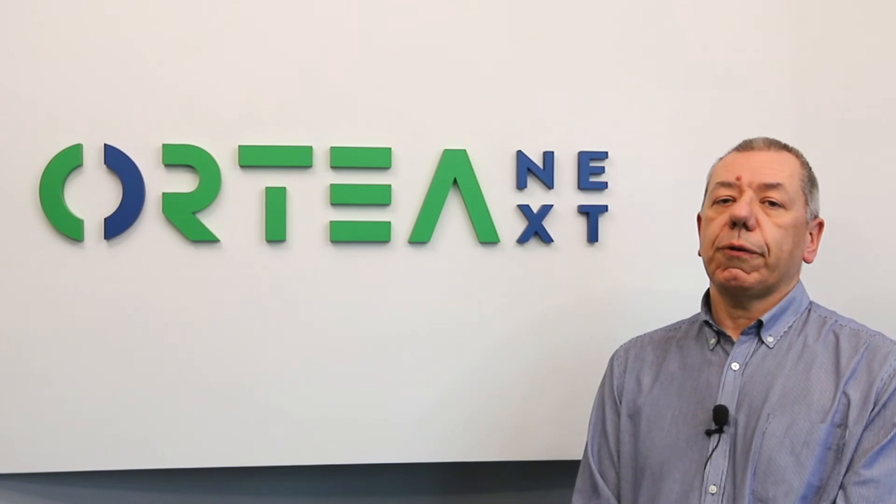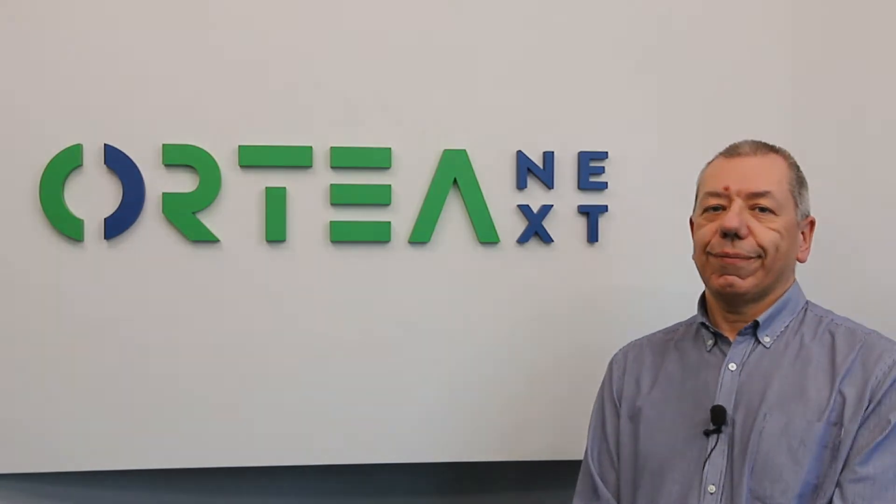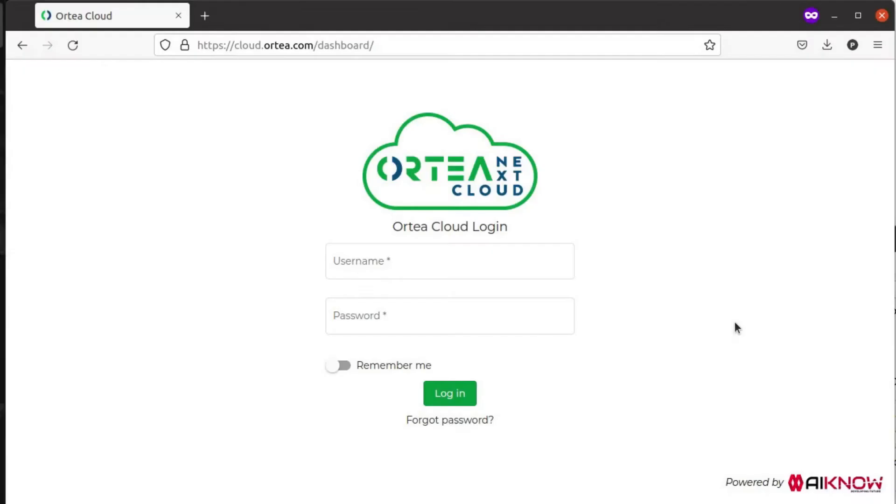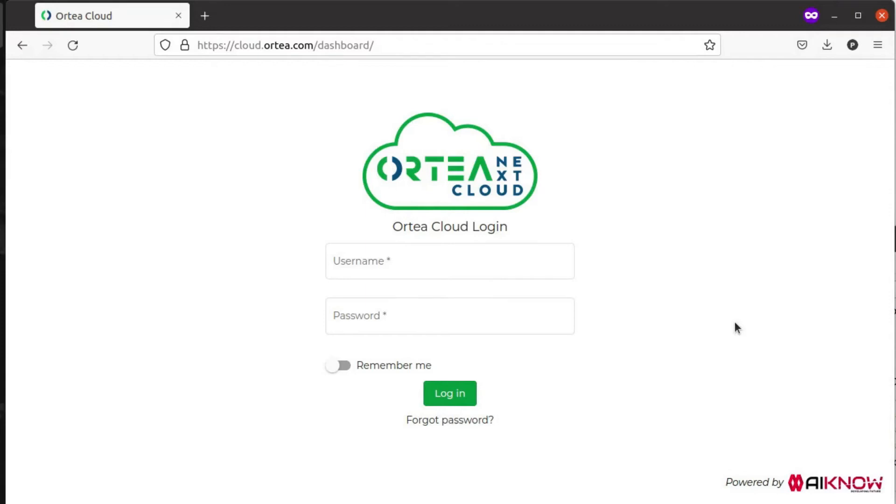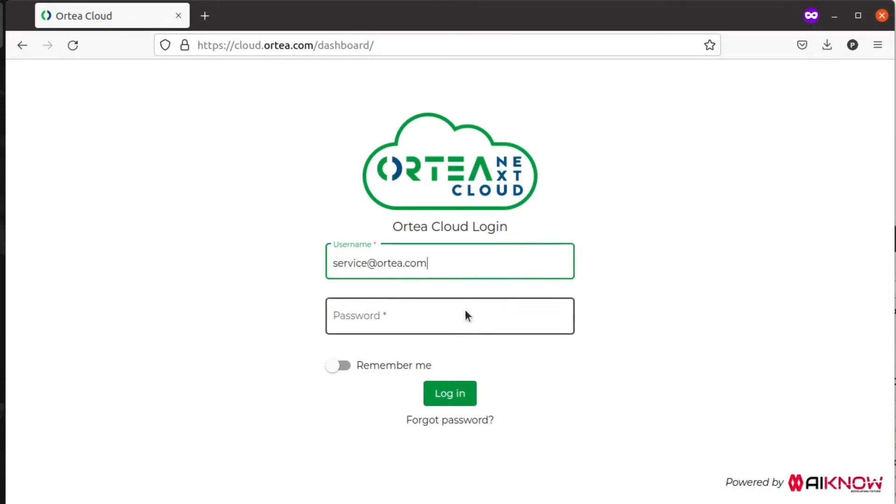Now let's explore the functions of the dashboard. Welcome! In this video we're going to show you the Ortea Cloud dashboard. The first thing to do is to log into the system by entering our credentials.